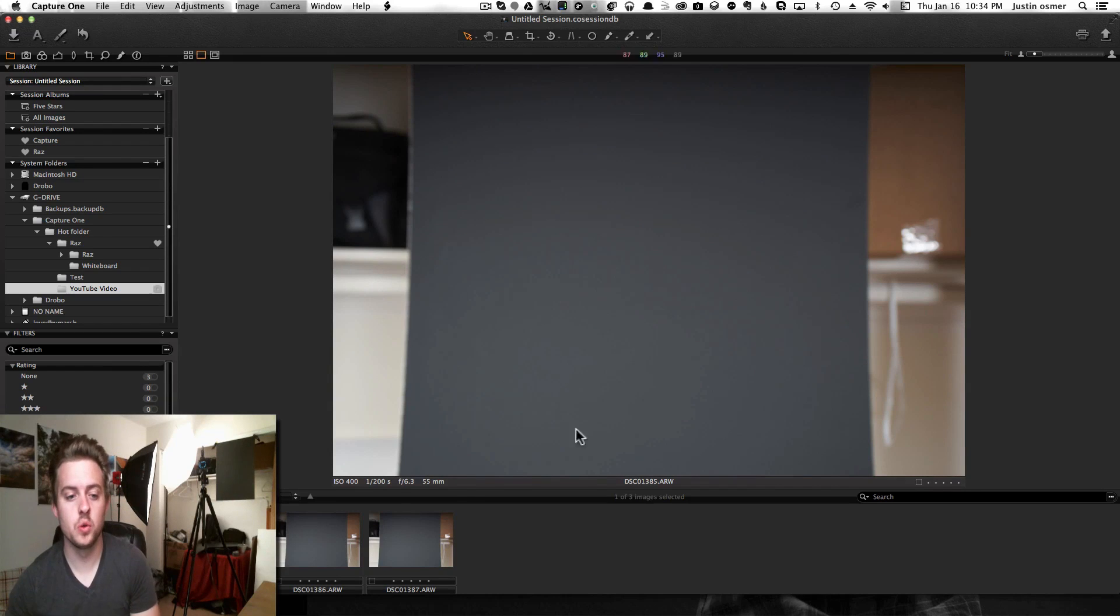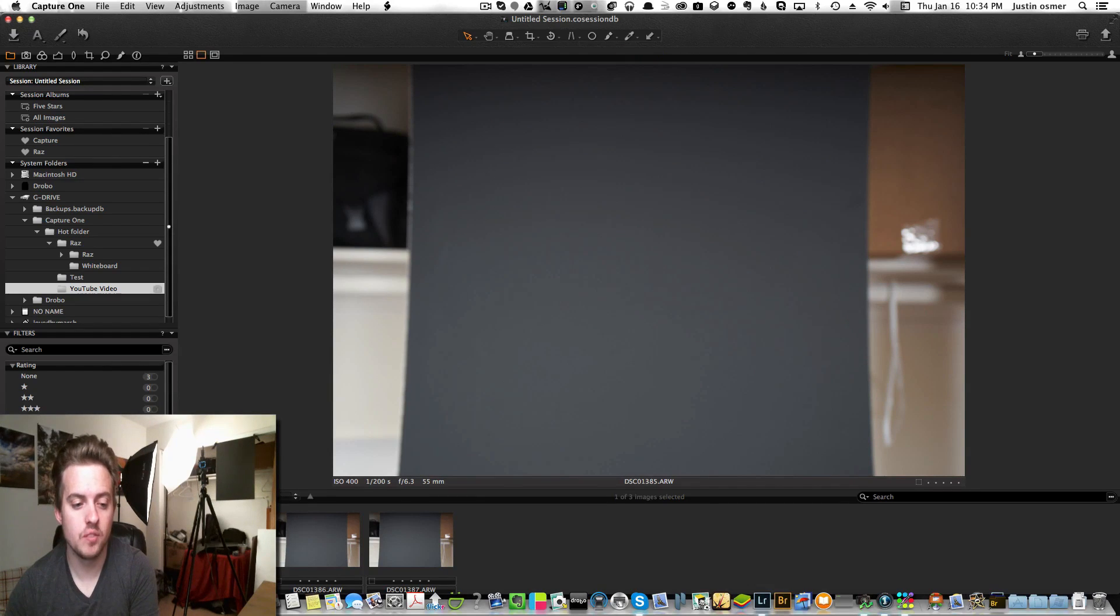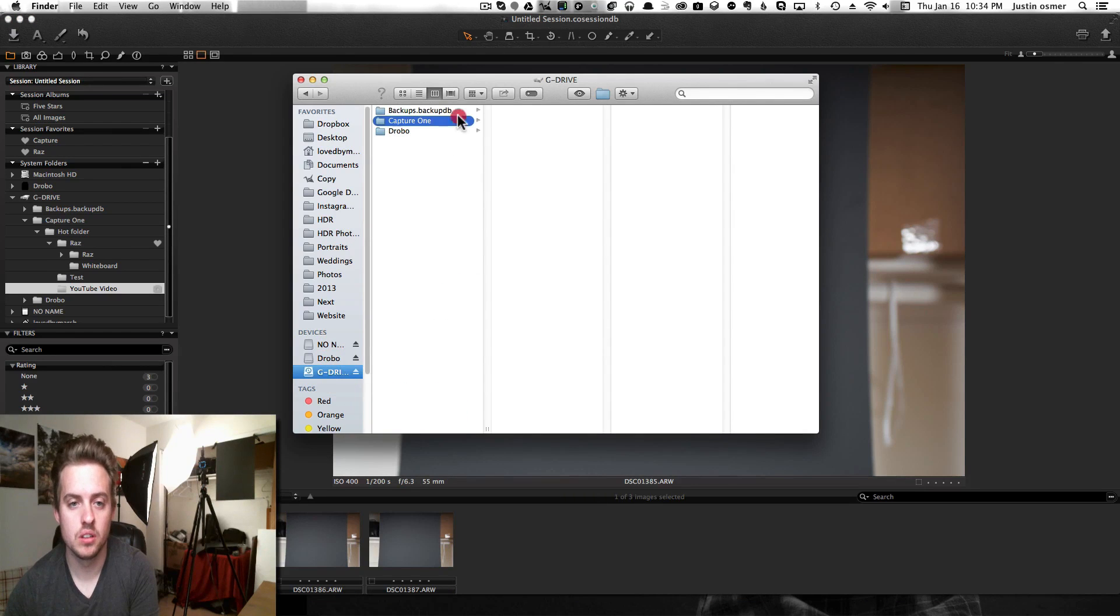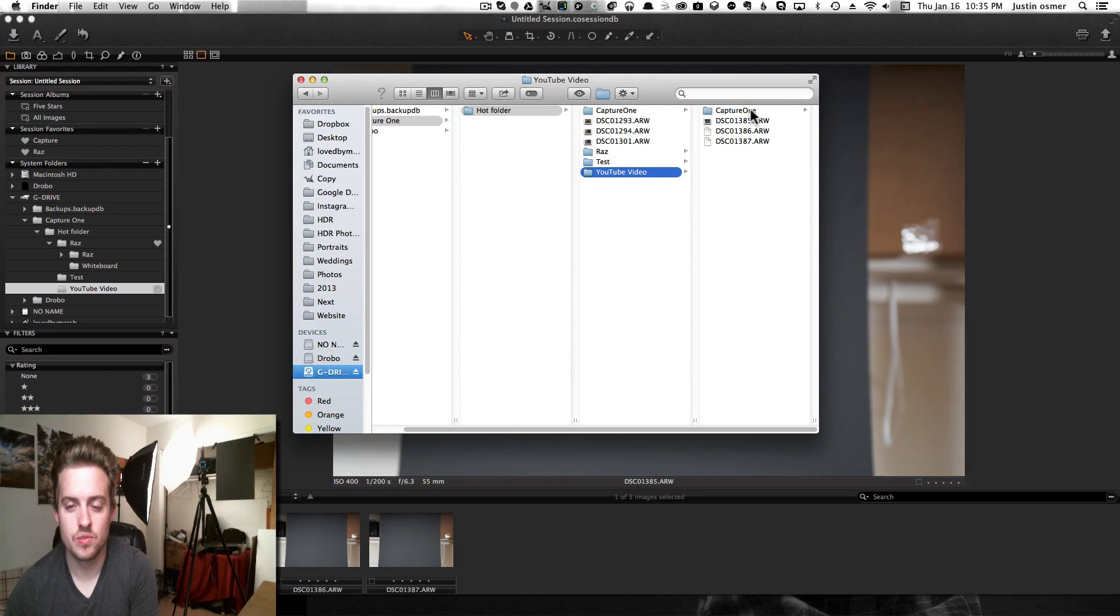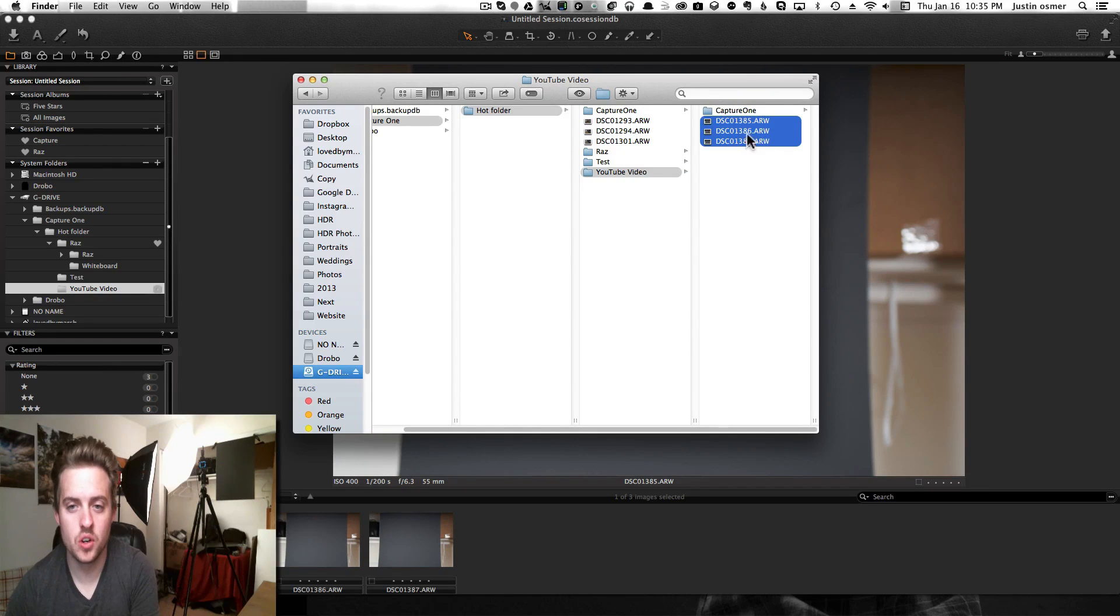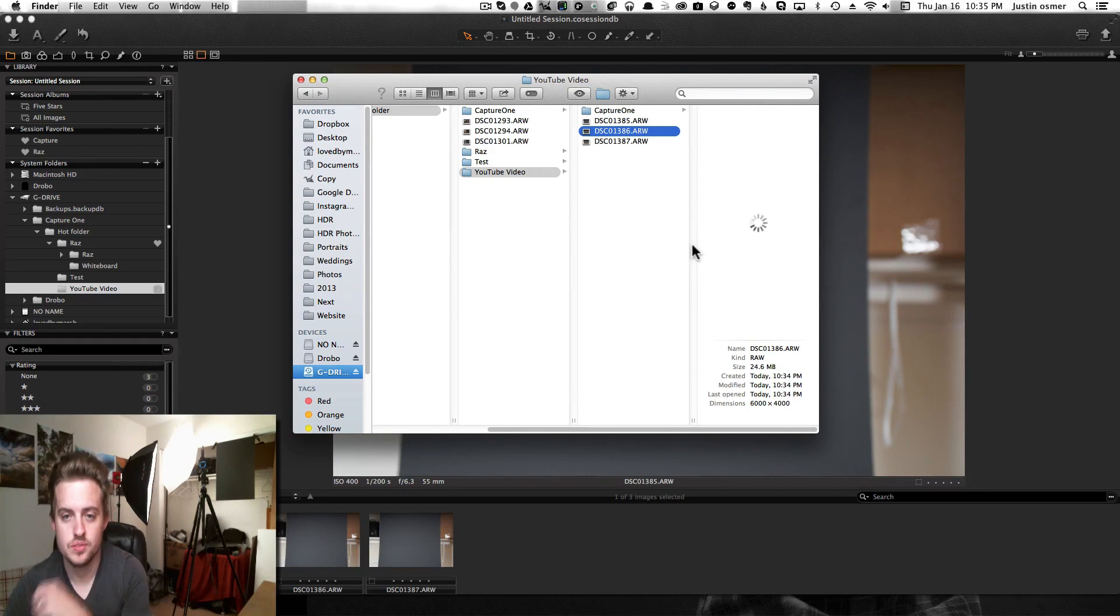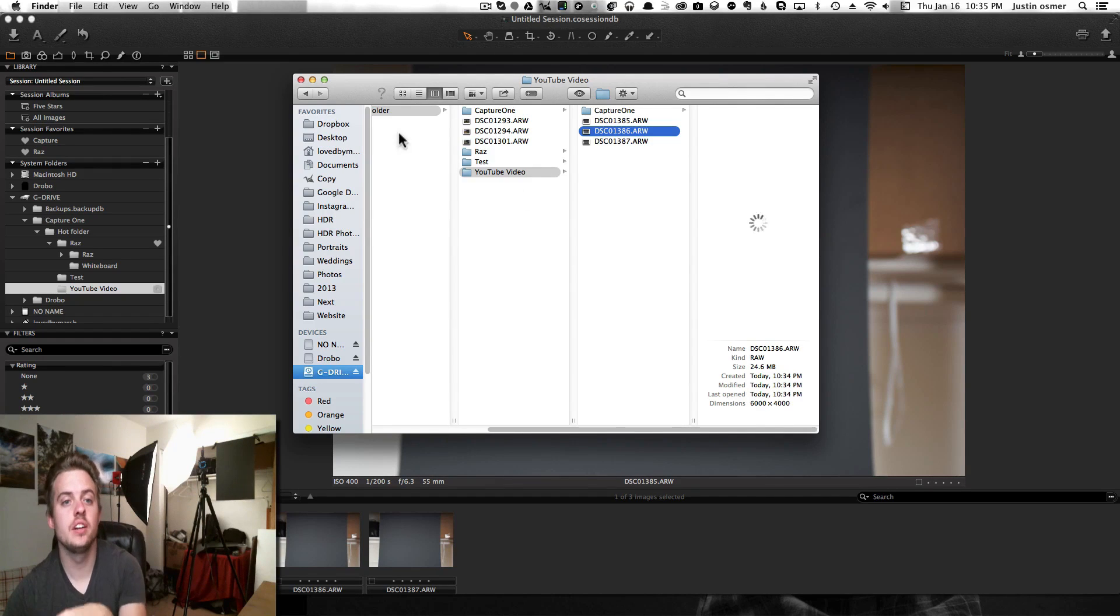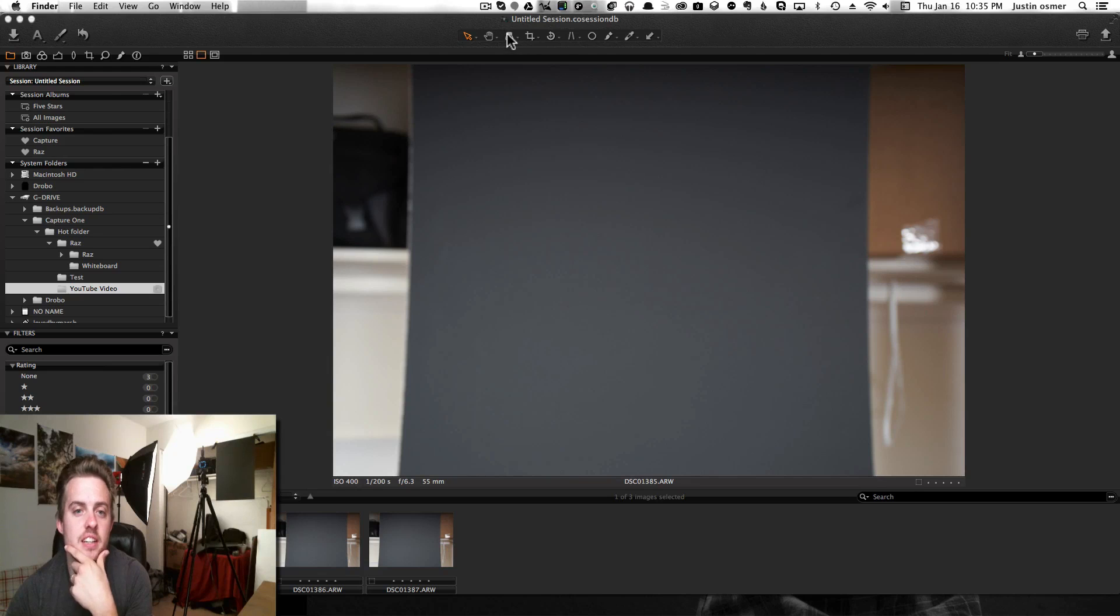It saves it all to that folder. So if you open up that folder, you have those three photos right here. It saves it to your hard drive wherever you have it saved to, and saves it to this folder.